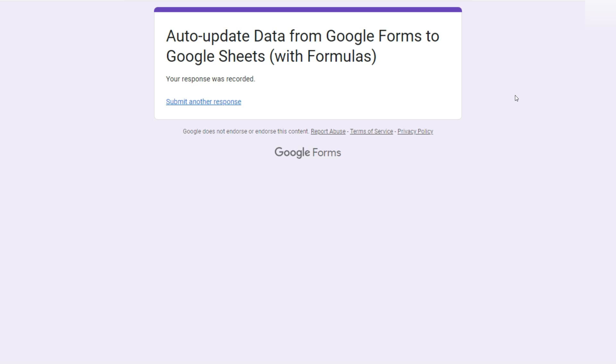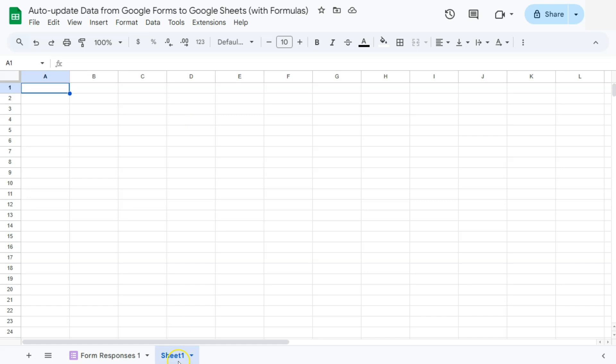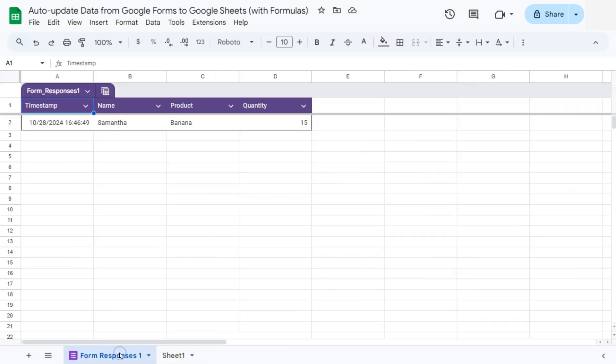If we go back to our Google sheet, you'll see that we'll have a new tab right here. If we click on that, here is our first response. And our data is already in table form.